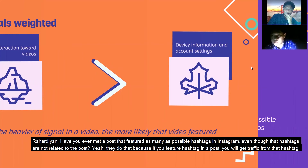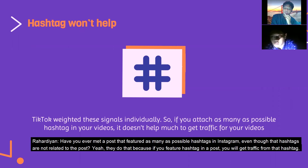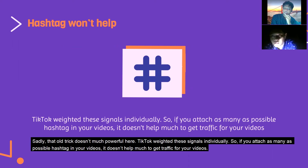Have you ever seen an Instagram post featuring as many hashtags as possible, even if those hashtags are not related to the post? People do that because featuring a hashtag gets traffic from that hashtag. Sadly, that old trick doesn't work as powerfully on TikTok. TikTok weighs signals individually, so attaching as many hashtags as possible to your videos doesn't help much to get traffic.